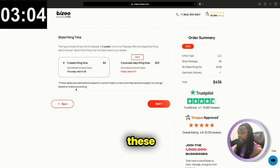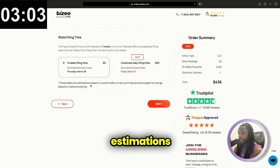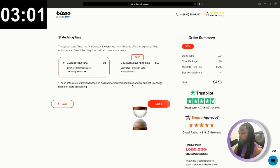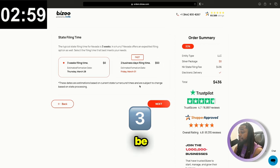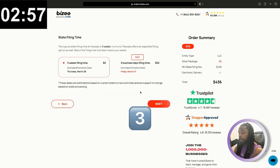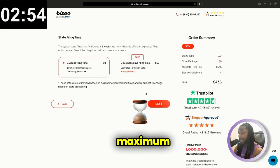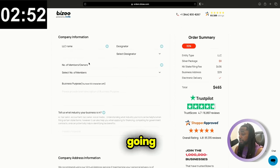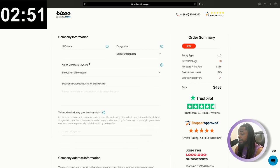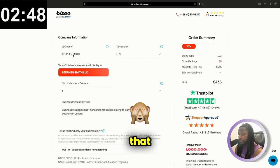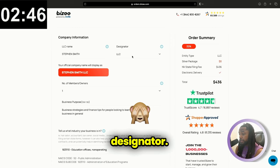These dates are estimations based on the current state turnaround time. So it can be faster than the three weeks, and it can take up to that timeframe. That is the maximum amount of time that it will take. So you're going to pick your LLC name. Once you have your name picked in, you're going to see that displayed here with the designator.